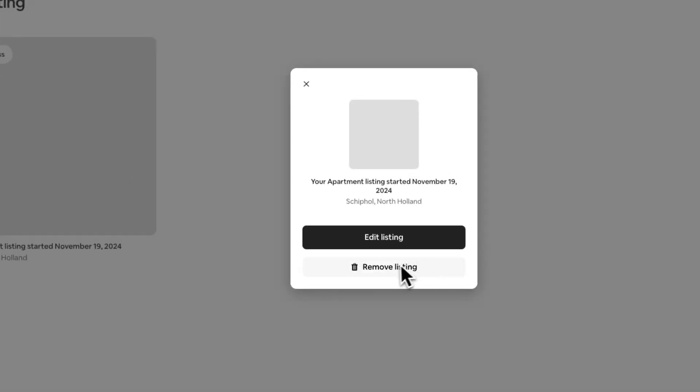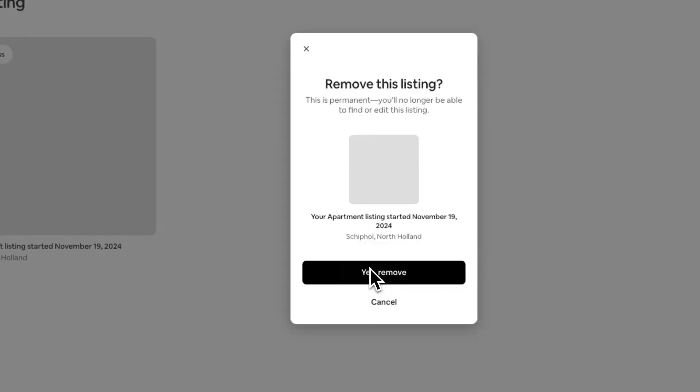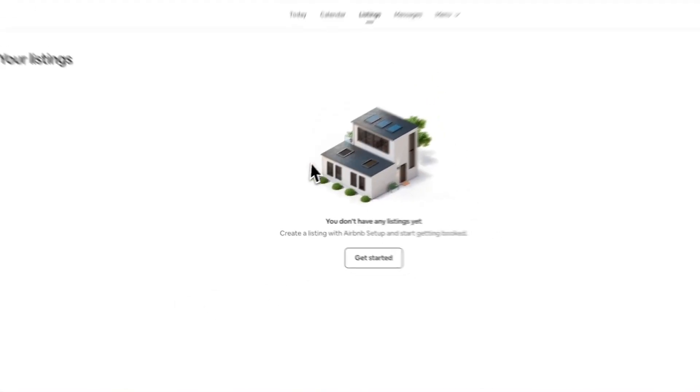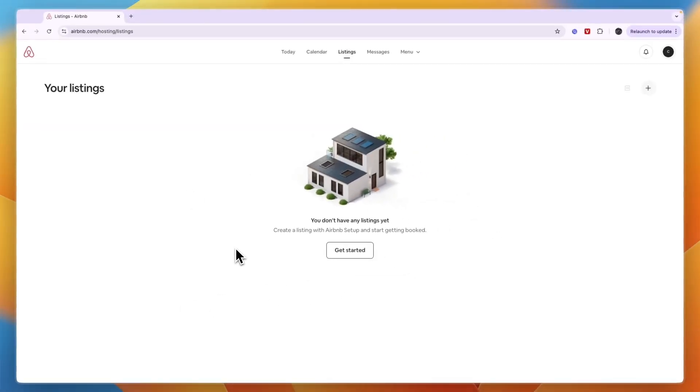From here, just click on Remove Listing and then click Yes, Remove. And now I have deleted this listing from Airbnb.